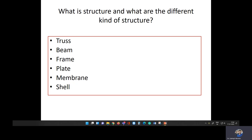Structures can be classified depending on how they carry the load. A truss is basically a member which carries load in the axial direction. Railway bridges are a pure example of truss members, where the connections are designed such that the structure transfers the load through the members in the axial direction only, with no bending deformation.